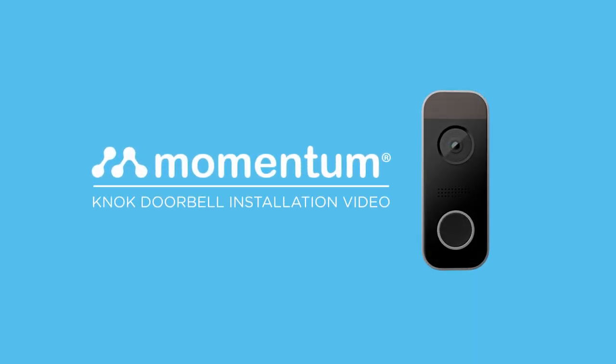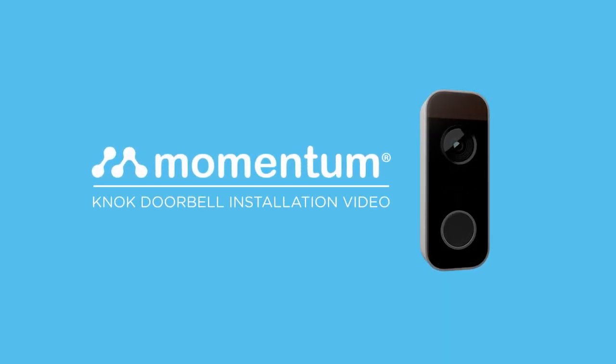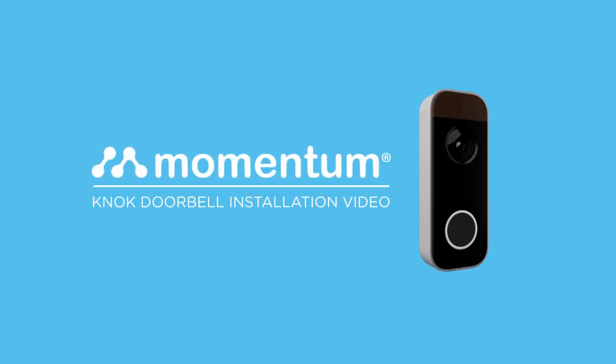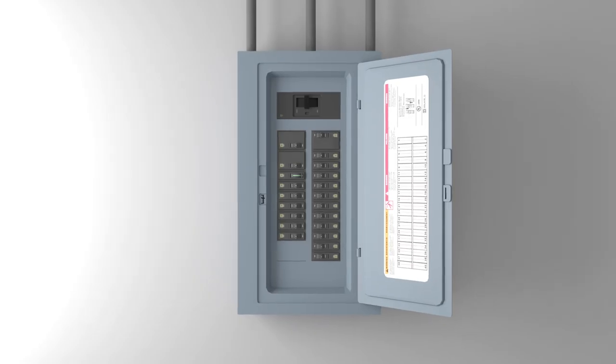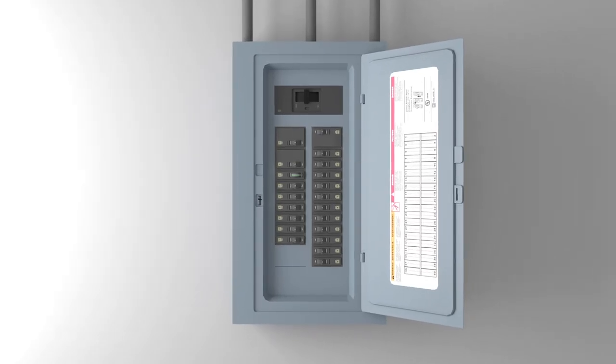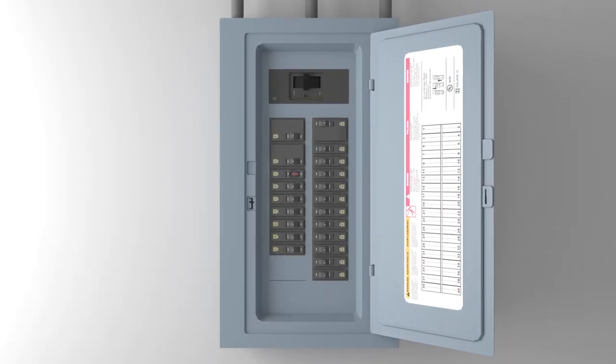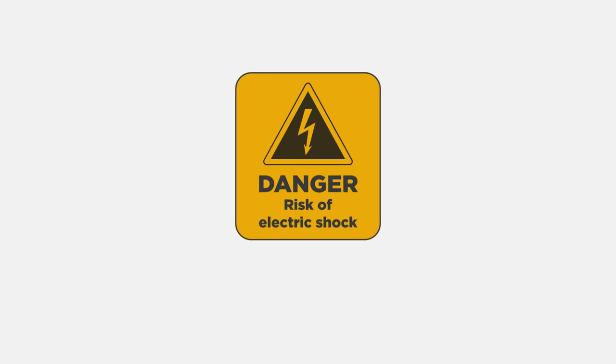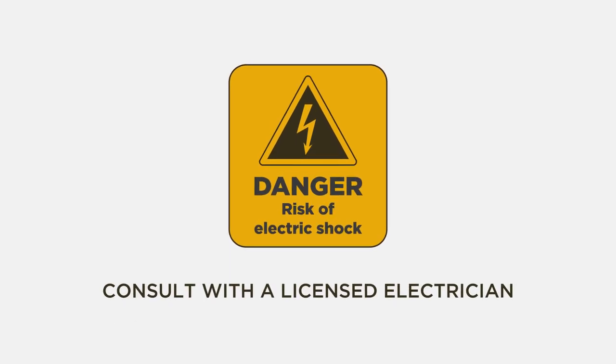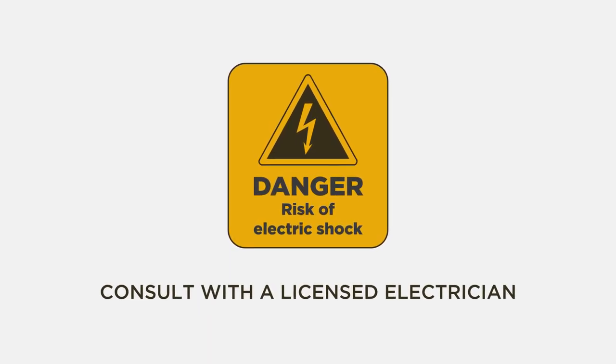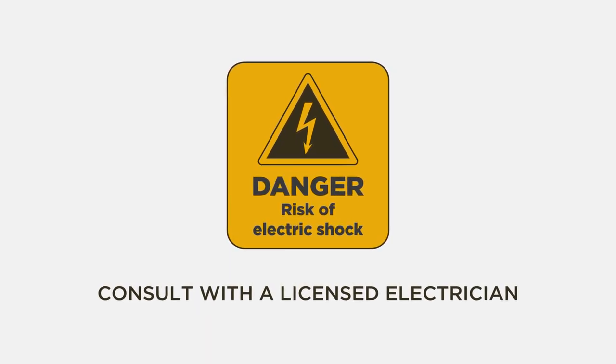Here's how to install your new Momentum Knock Doorbell. Step 1: Turn off all power to your doorbell from the breaker box. Consult with a licensed electrician if you're unsure which switch to turn off.